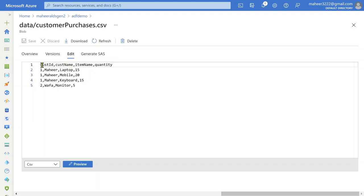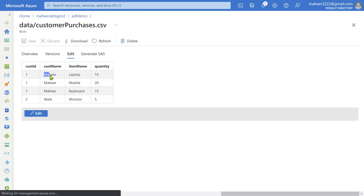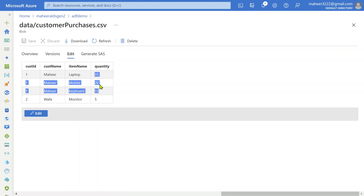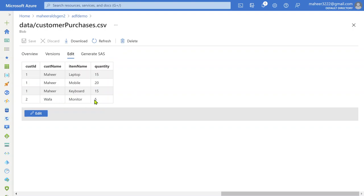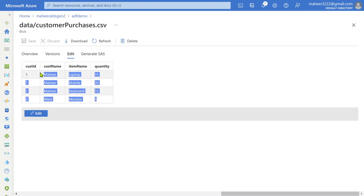If you see here, this file contains Customer ID, Customer Name, Item Name, and Quantity — all purchase information. So customer Mahir purchased a laptop, mobile, and keyboard — 15 laptops, 20 mobiles, 15 keyboards. And there is another customer called Vafa who purchased a monitor with 5 quantities. So this is the data we have.